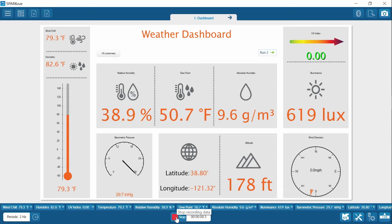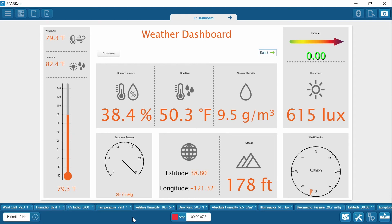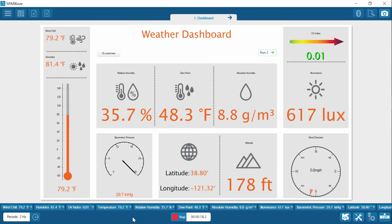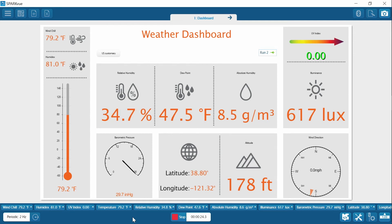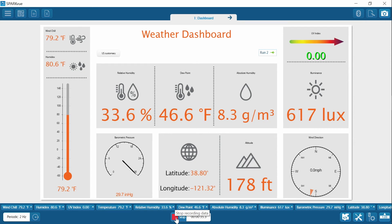All right, let's start. You can see a lot of these data points have decreased. Give it about 10 more seconds.